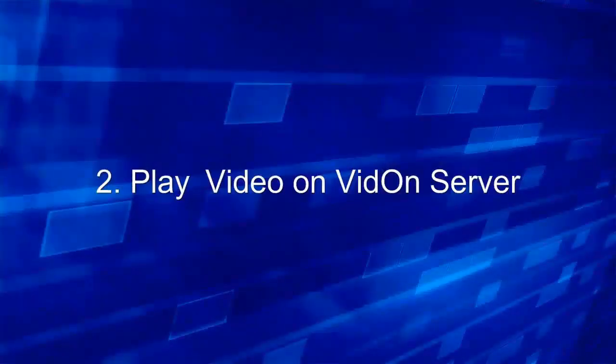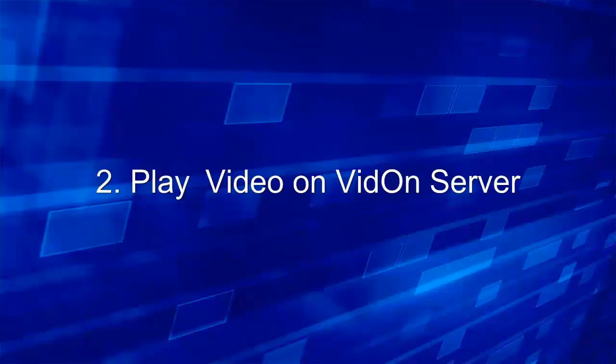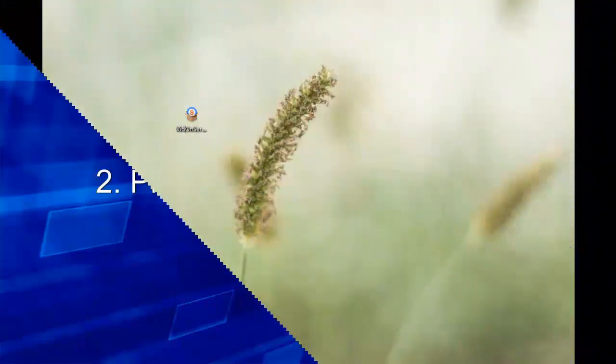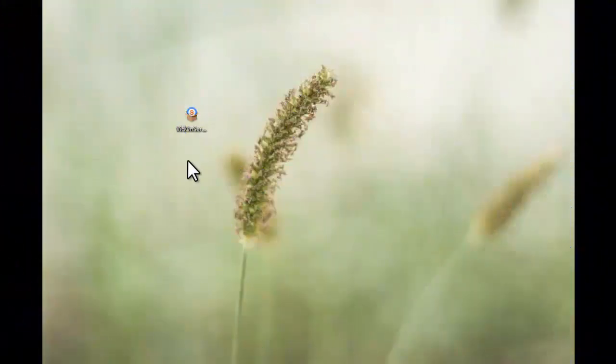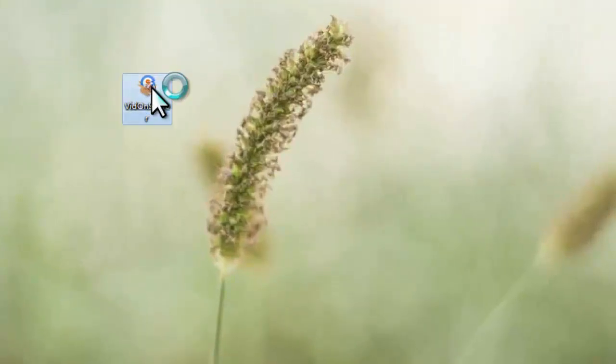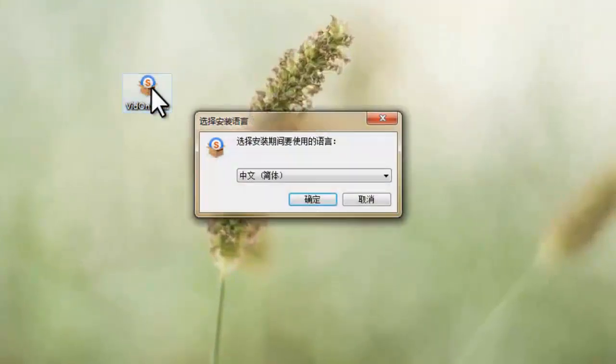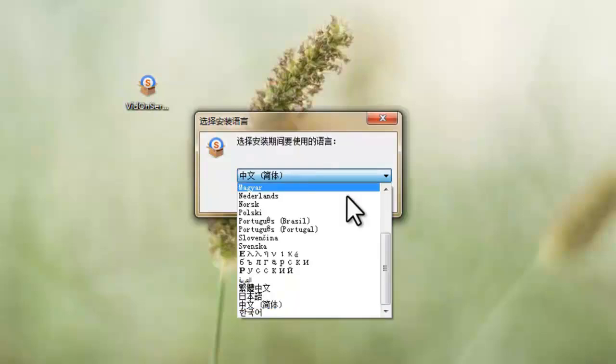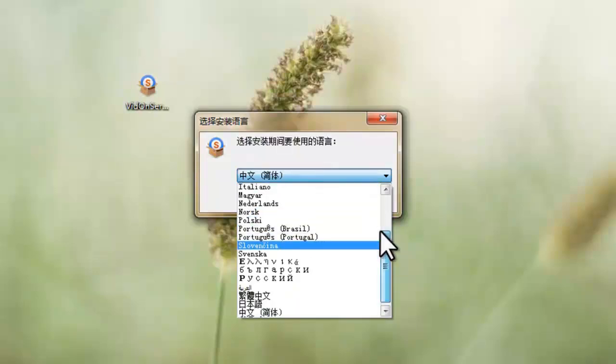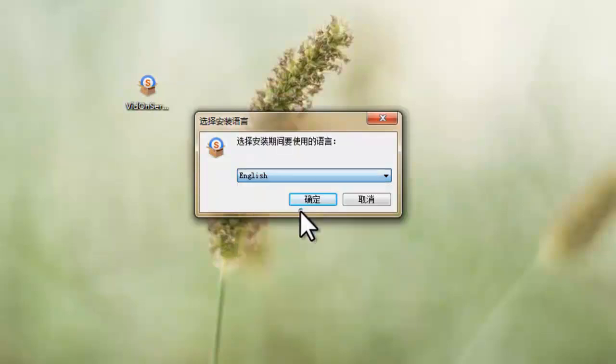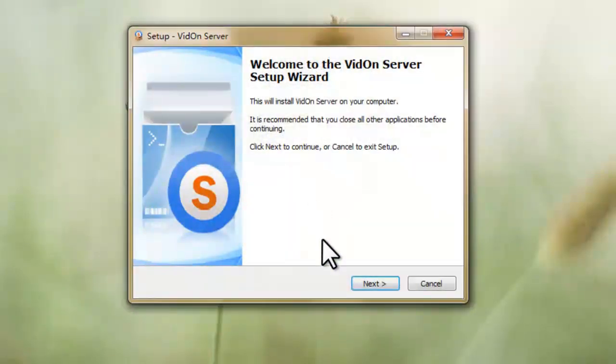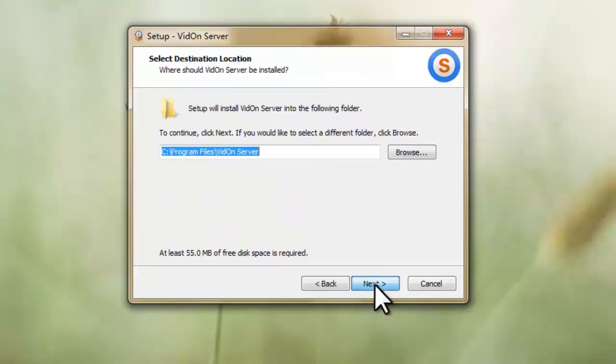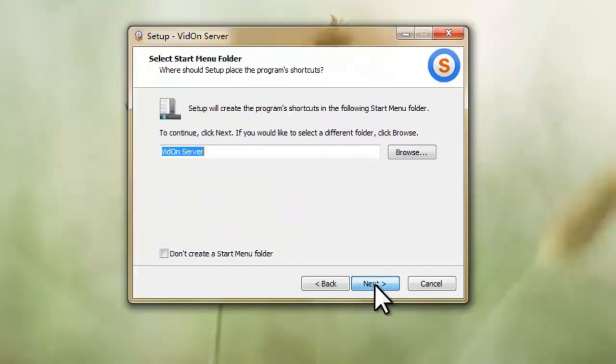Next, let's take a look at how to play a video on VDAM server with this player. Before everything you need to install VDAM server on your PC. The installation is as easy as every other app. Just follow the wizard step by step.